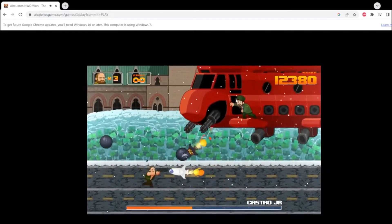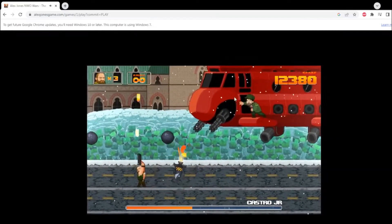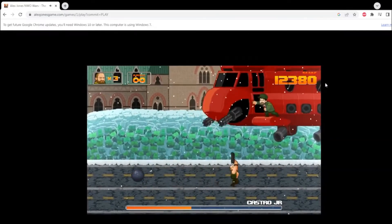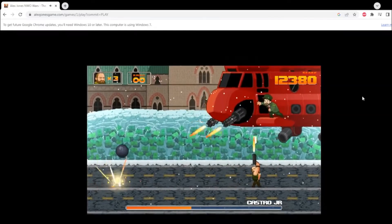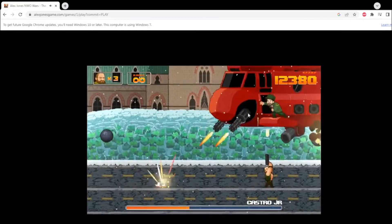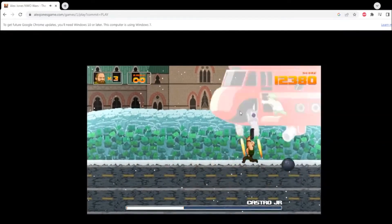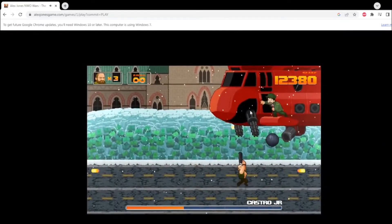I think mainly the reason to get it is to show support for Alex Jones, which, obviously, I wanted to do. Plus, there's the gimmick of it of playing a game with him in it. That's hilarious.